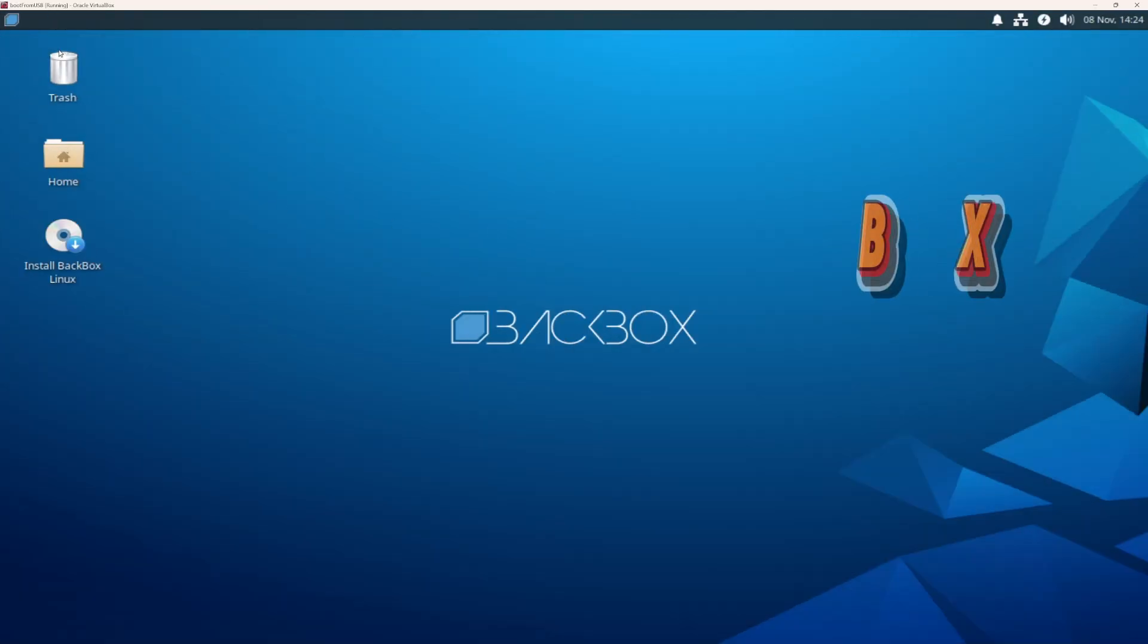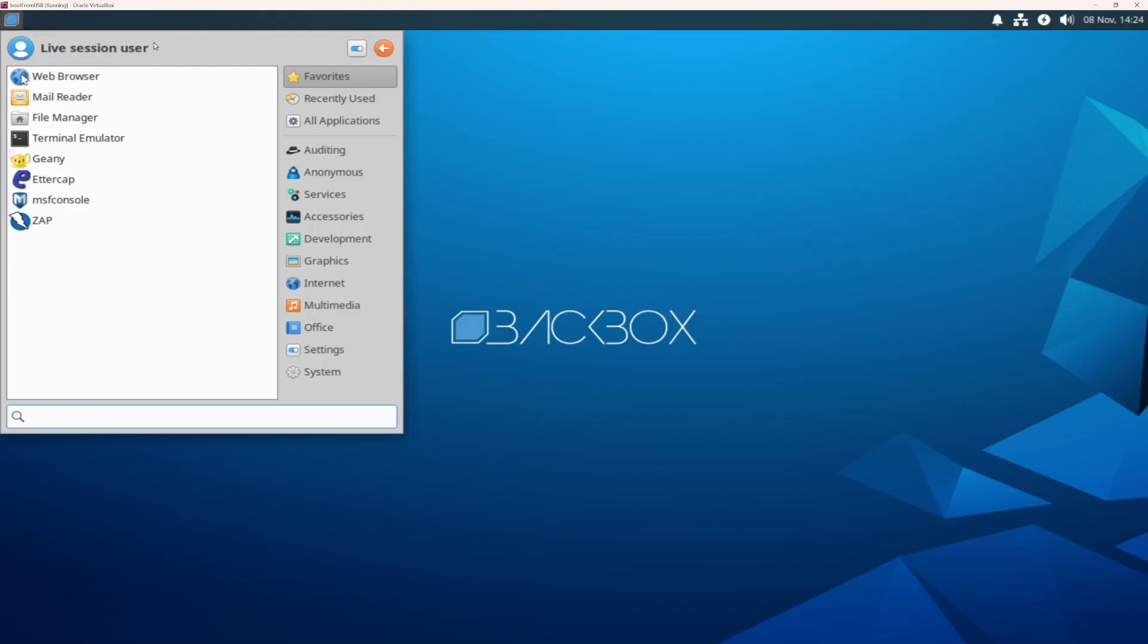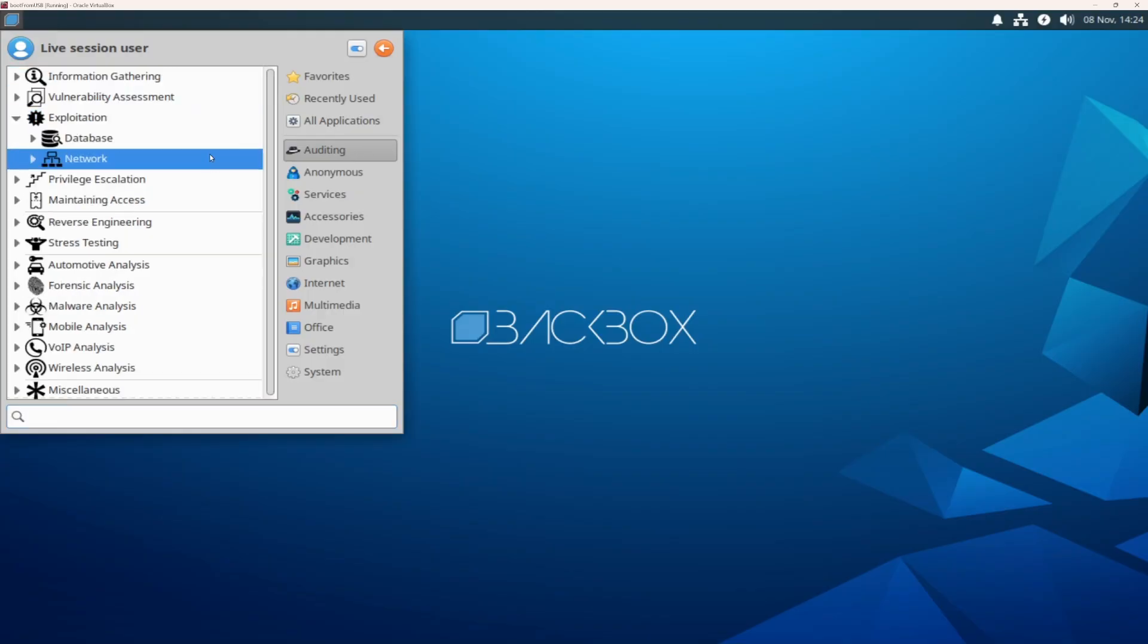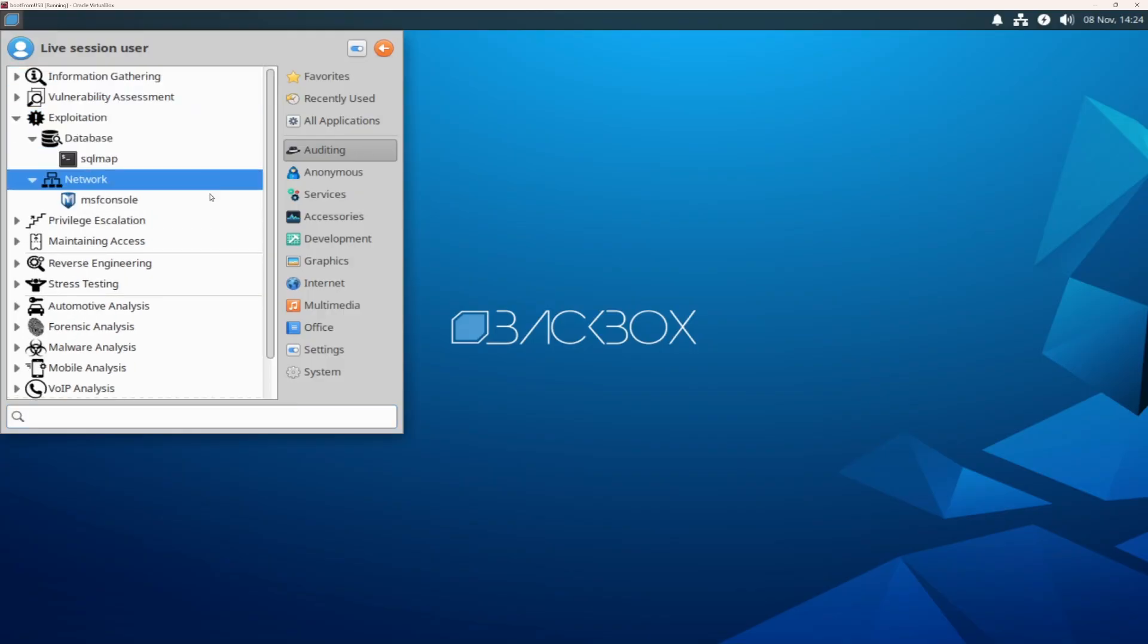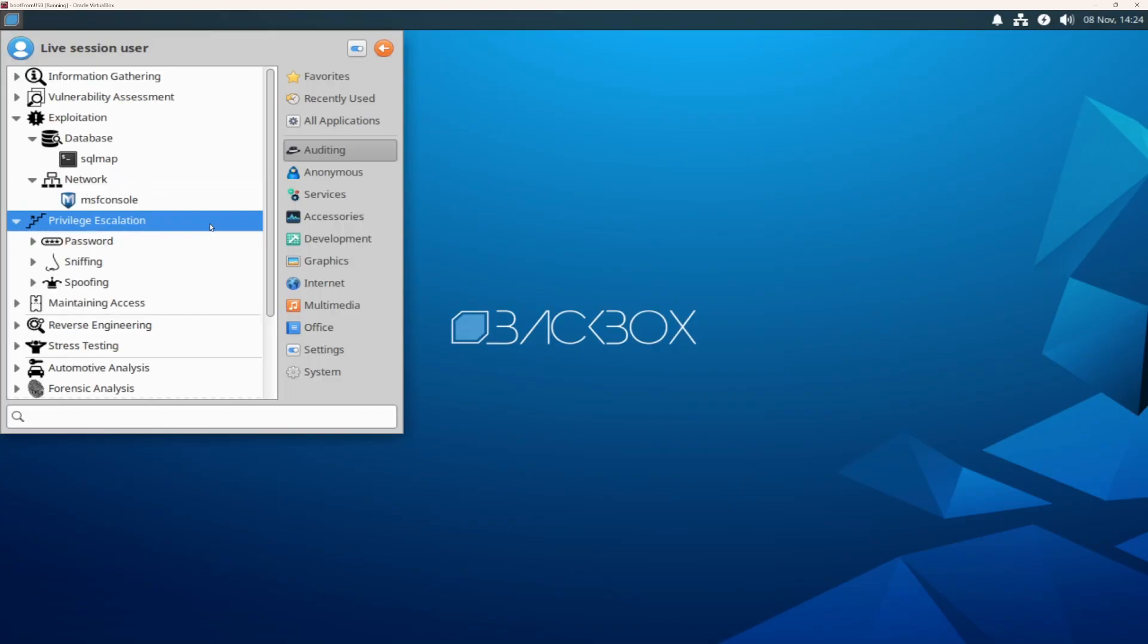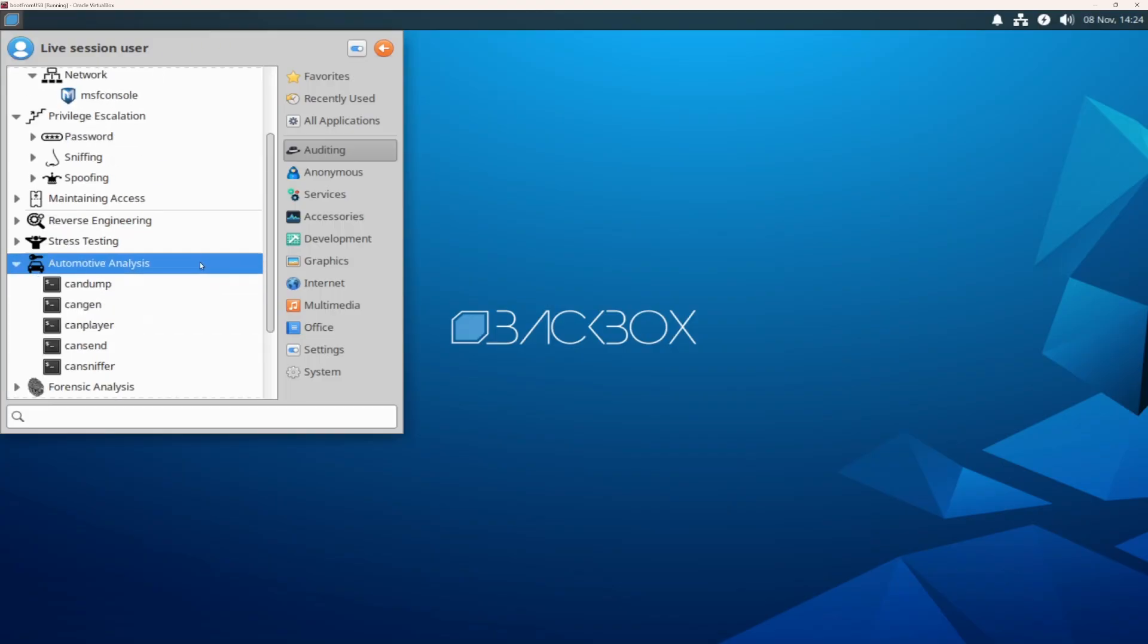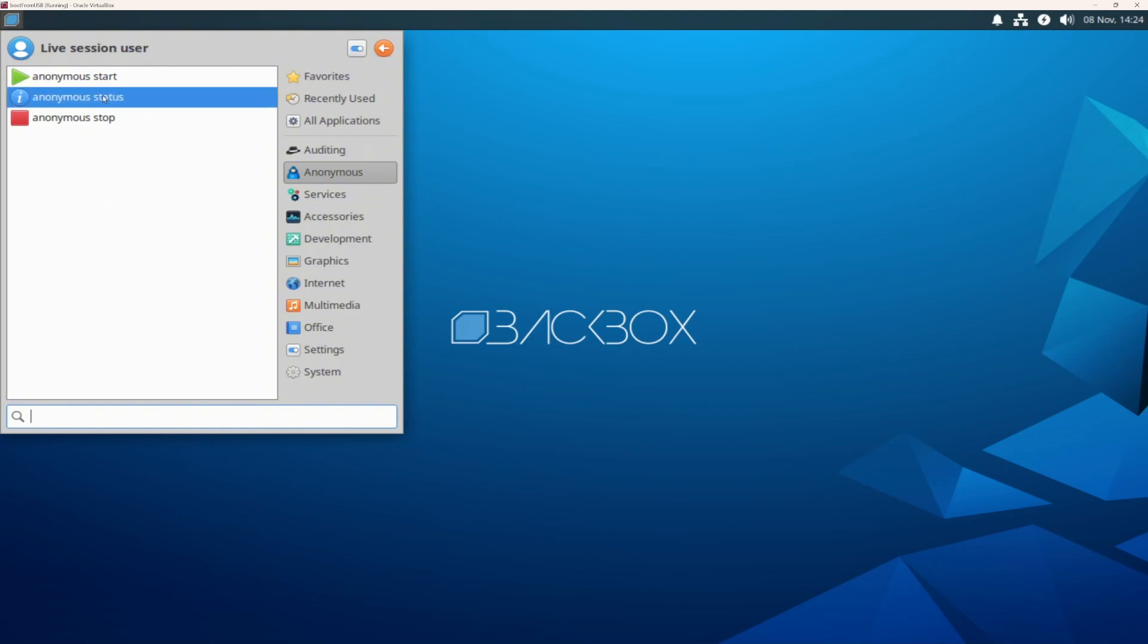Number five, Backbox Linux. This is the distro for pen testers who want simplicity without losing power. Ubuntu-based, lightweight, fast. Backbox keeps things clean. No bloat, no clutter. Just a smart, organized set of tools that work right out of the box.